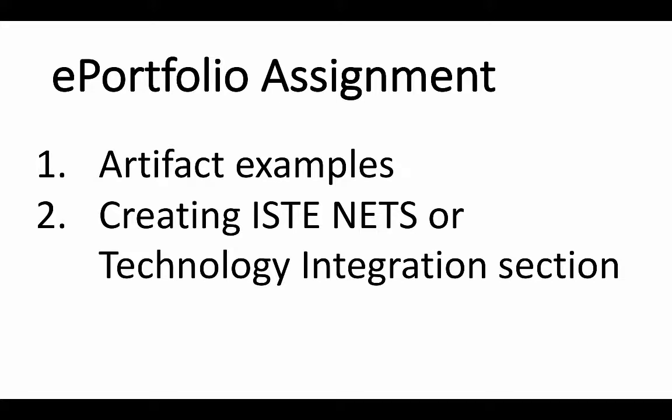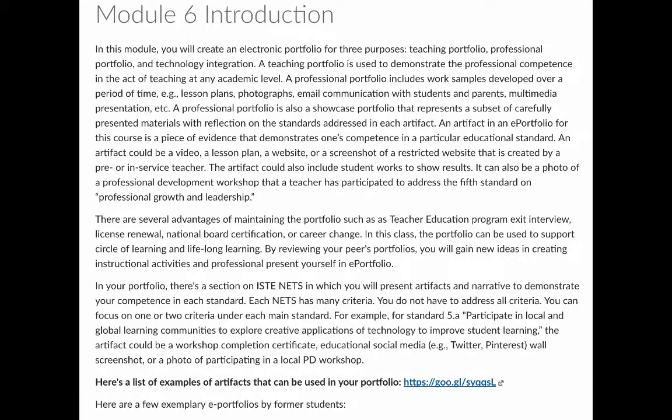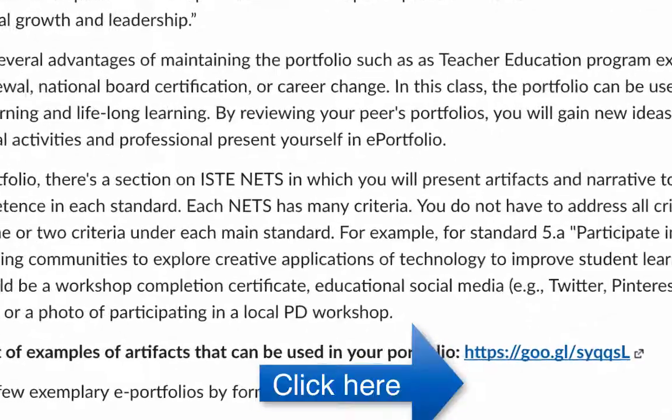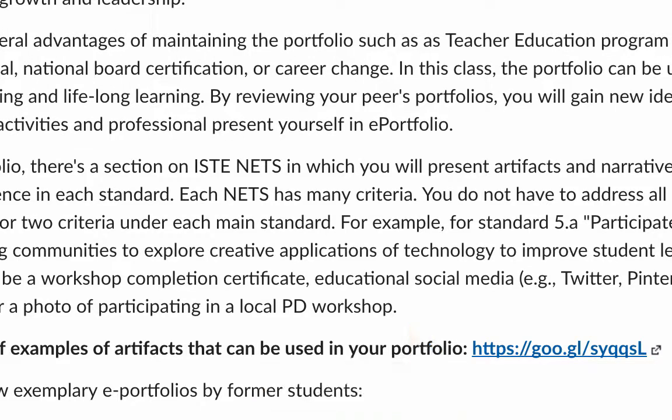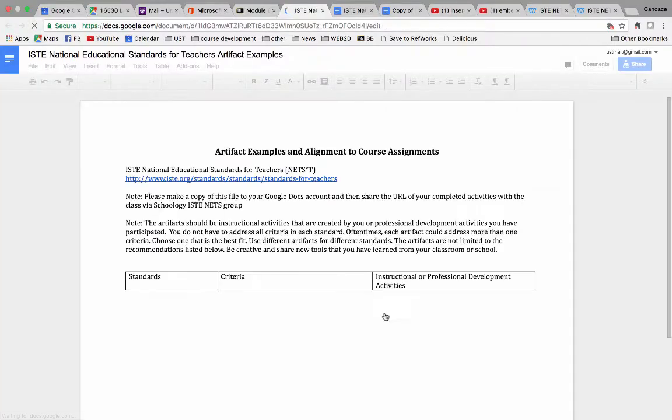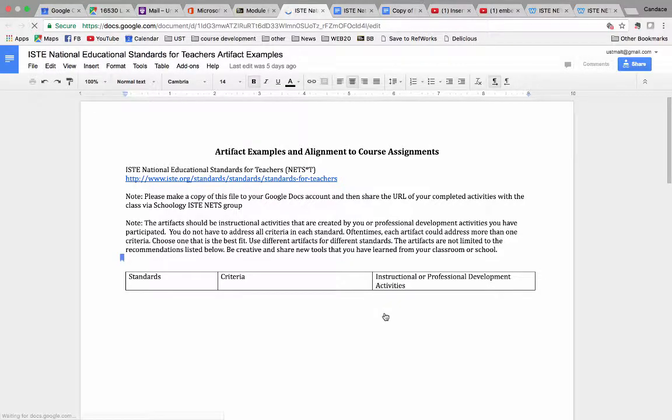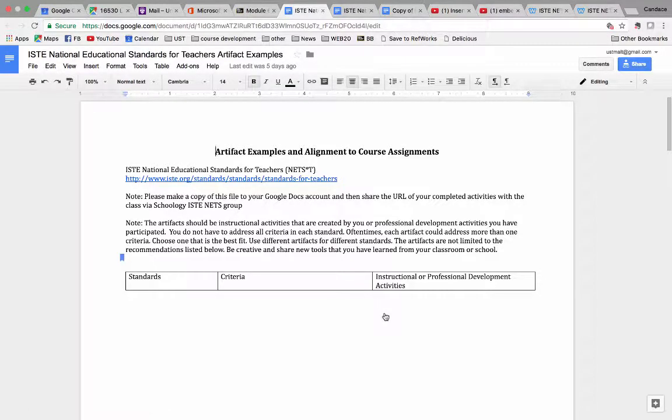Hi everyone, in this video I will explain briefly what artifacts are and how to create the ISTE NETS or technology integration section. You can call it either way. In the ePortfolio module, I have this link to provide examples of artifacts. They can be lesson plans or your flip videos, concept maps, things you have developed in this course.